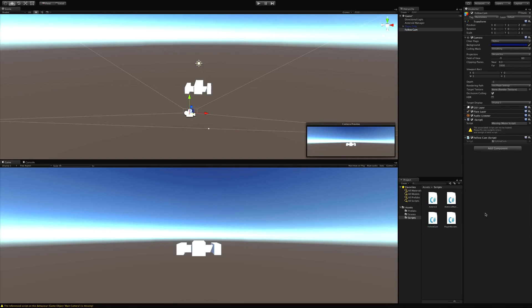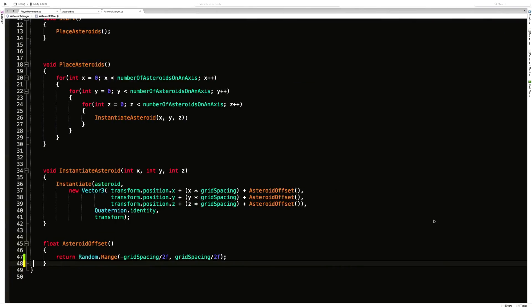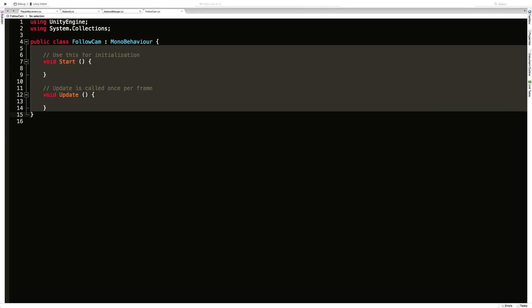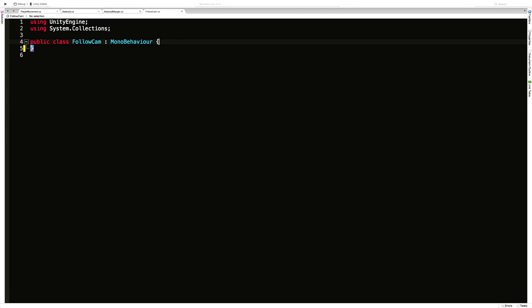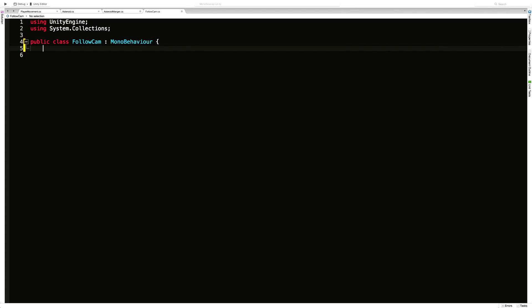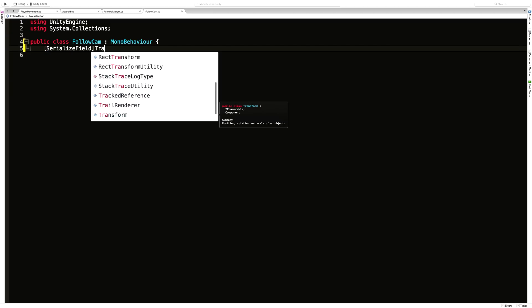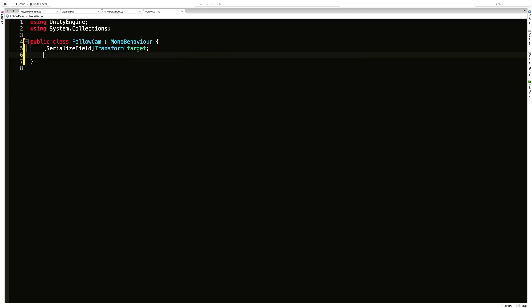Let's open it up. Since we're going to be moving ourselves — the camera — according to the player, we need to know the position of the player. I'm going to keep it private but make it a serialized field so I can assign it in the inspector. What I'm interested in following is not necessarily the game object but its transform position — that's the point of reference I really want, just its position in 3D space. So instead of grabbing the game object I'm going to grab its transform and call it target.